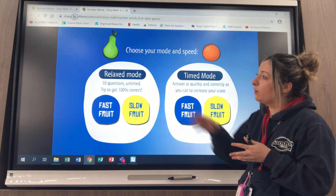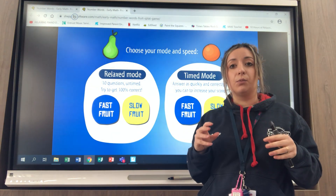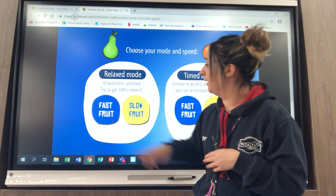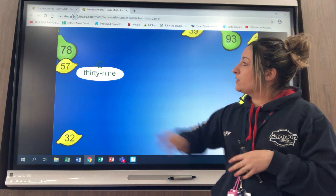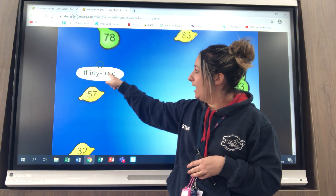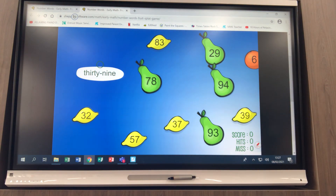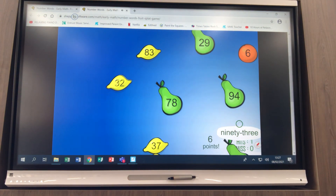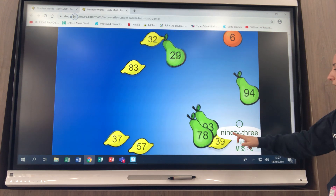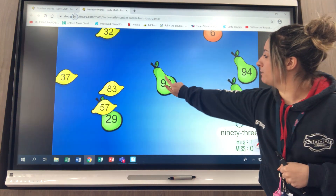For today we're going to go on the relaxed mode, however I'm going to go on fast fruit so the words and the digits will be floating around my screen a little bit quicker. It starts off with the number that we need to read - we've got the number 39 and I need to splat the fruit on my board. 39 is there. Now it gives me another number - I've got 93. 93 is here so I'm going to splat.